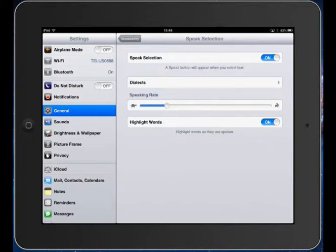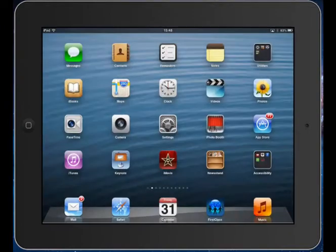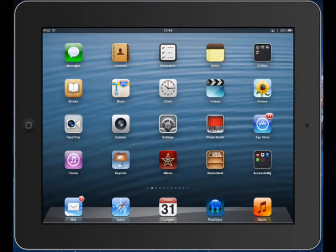Now I'm going to leave my Settings app. I'm going to go to a Safari web page or an iBook that I've downloaded from the iBook store. It will also work in my mail or my notes. I'll go to Safari.